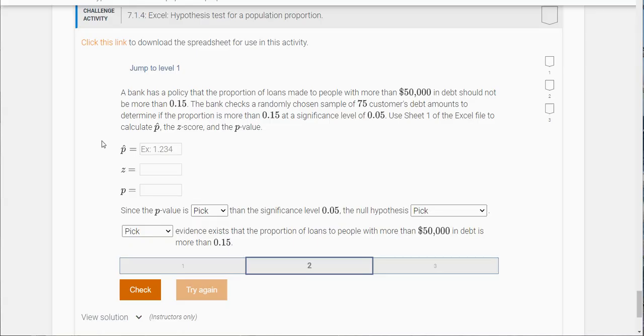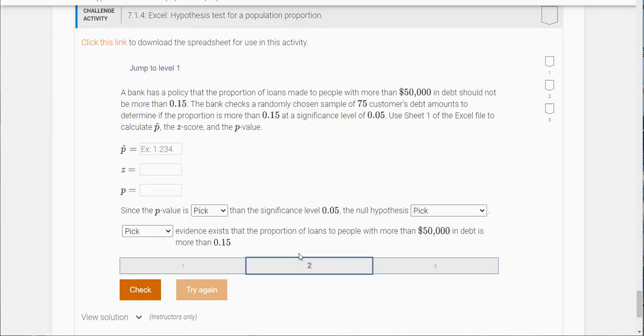Hi class, so what I want to do in this video is walk you through challenge exercise 7.1.4 and there's three options here. I'm just going to do problem number two for you here and you can see how the other two are going to follow. They're roughly the same.